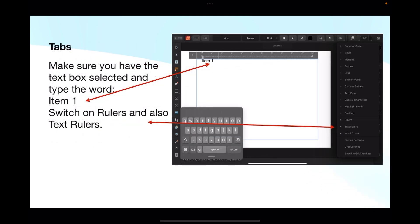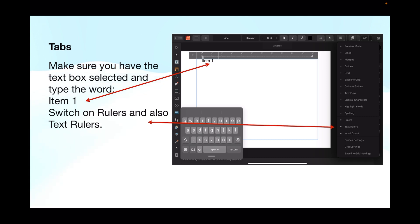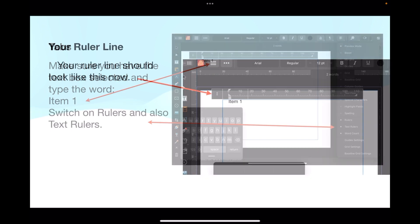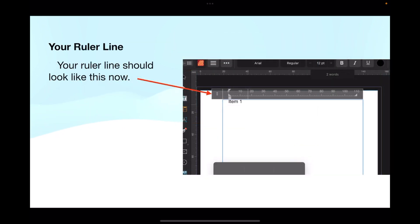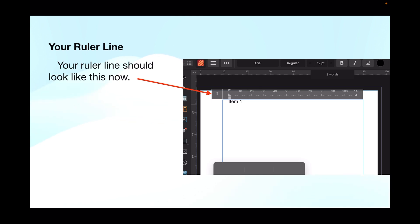Now make sure you have the text box selected and type the word 'item one'. Make sure you have rulers and also text rulers switched on. You do that by tapping the expansion icon that looks like a windscreen wiper up in the top right hand corner - second from the corner. Tap that and you'll get a drop down list. Down there it says text rulers and rulers - make sure they're both turned on. Your ruler line should look like this. You've got item one and you've got the text ruler line showing, 110 millimeters wide.